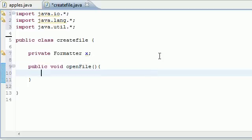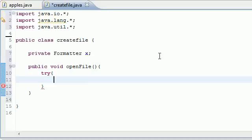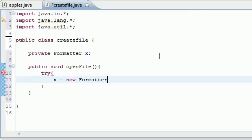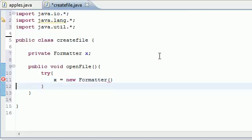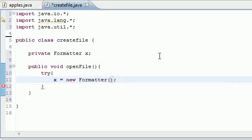Now in this method what we want to do, we got to have our try and catch block like always. So let's go ahead and try and set x equal to new formatter object and go ahead and write a file name.